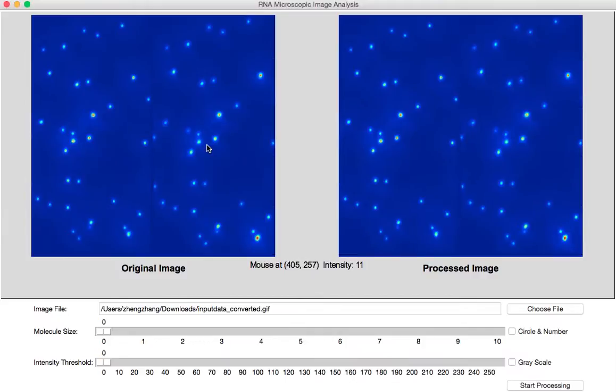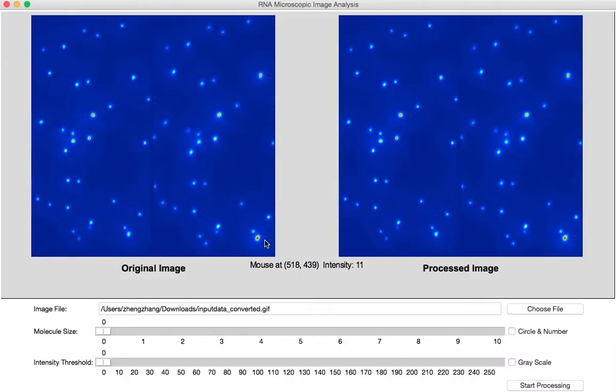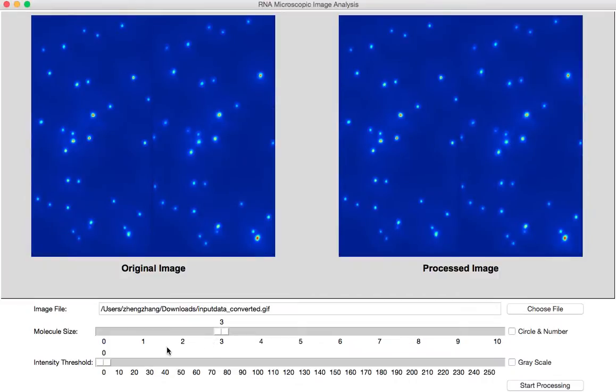Because too small a spot may be noise and too big a spot may be multiple molecules conjugated together. So now we set the molecule size to be 3. And then we need to set another parameter, the intensity threshold.